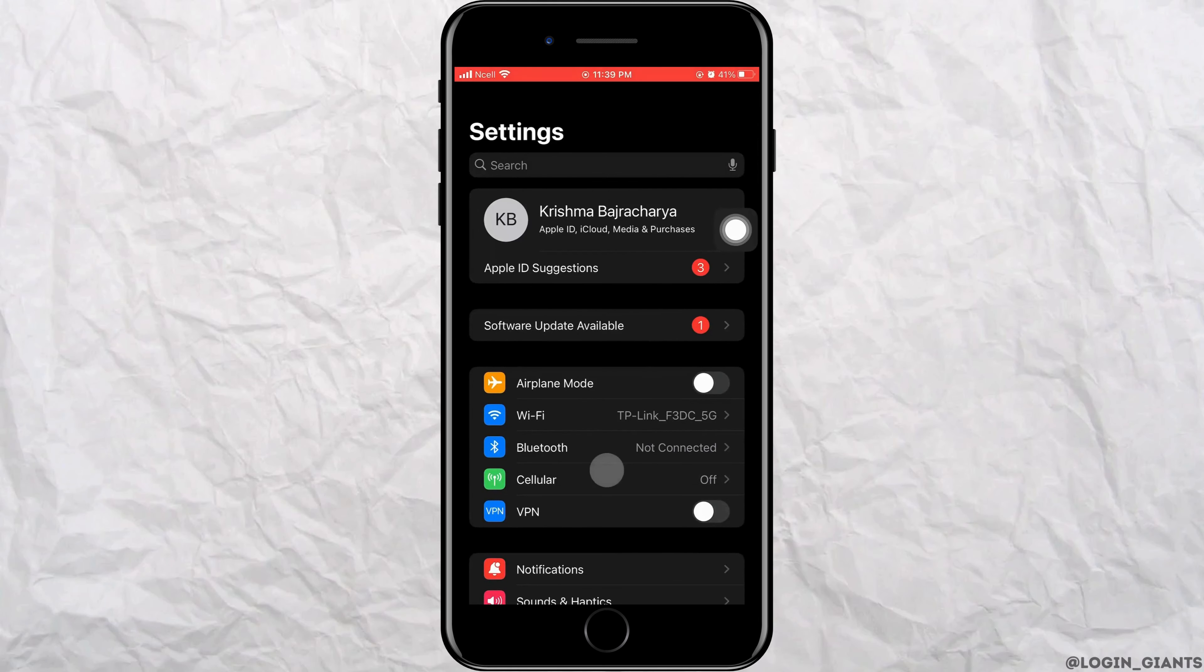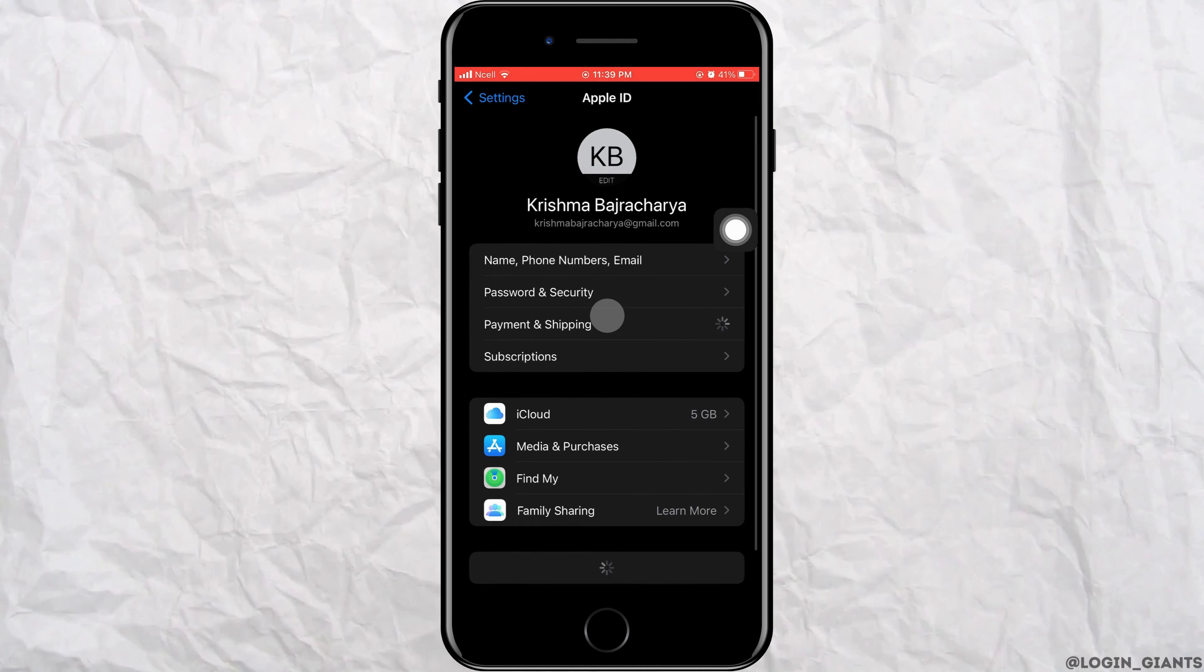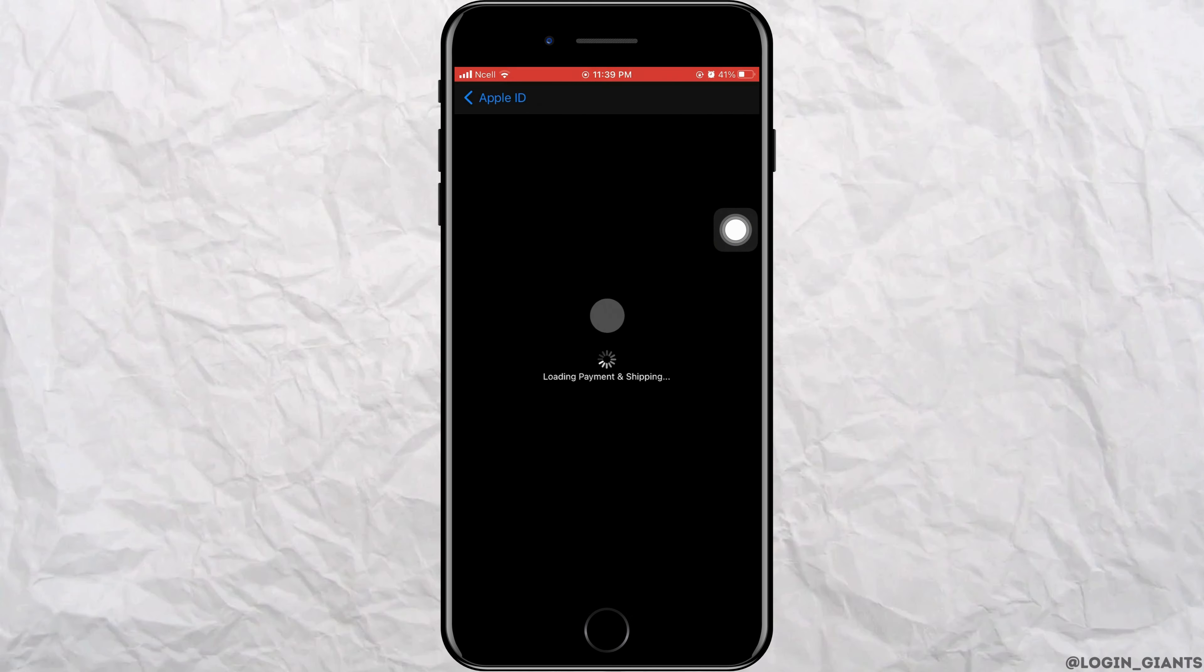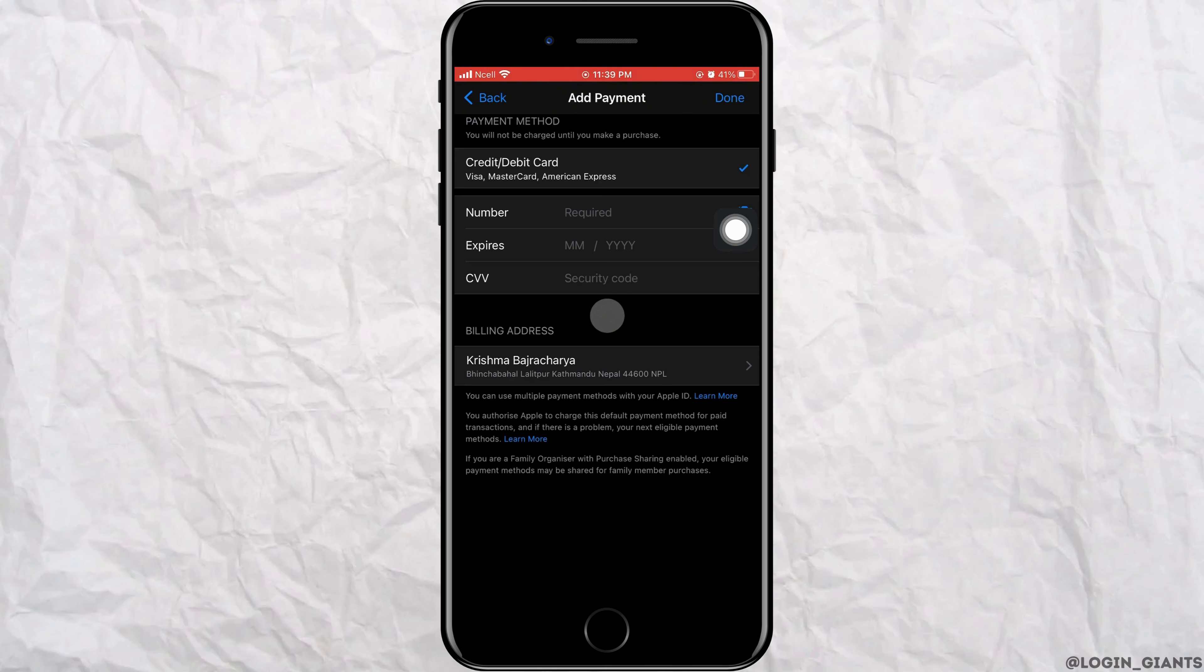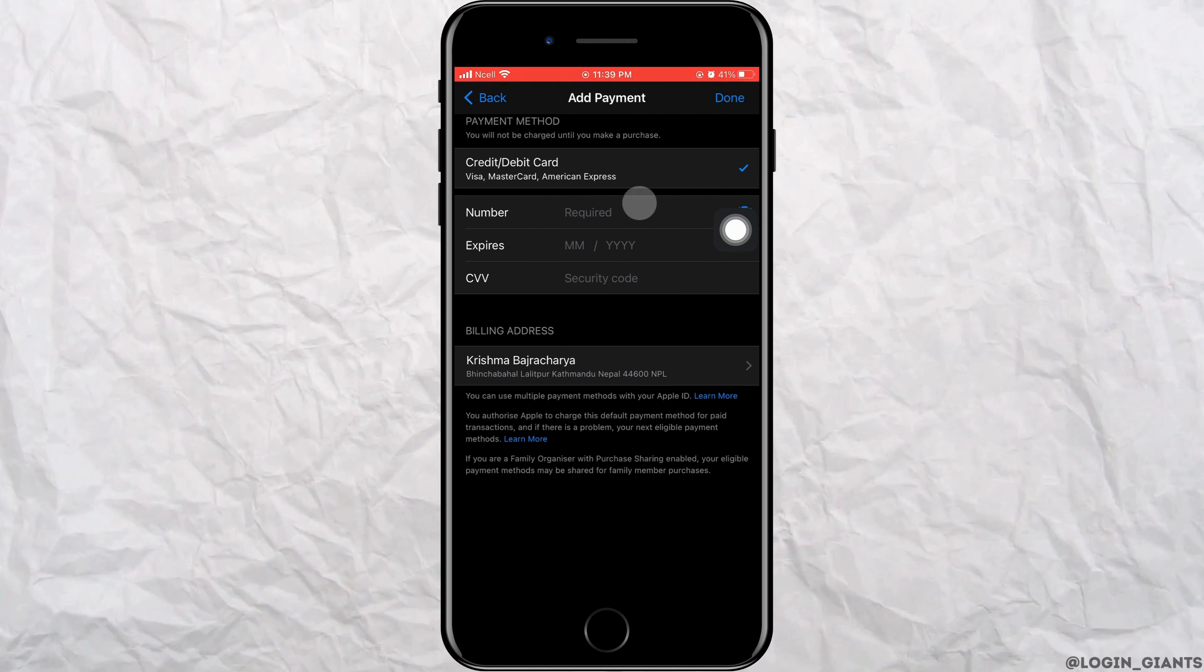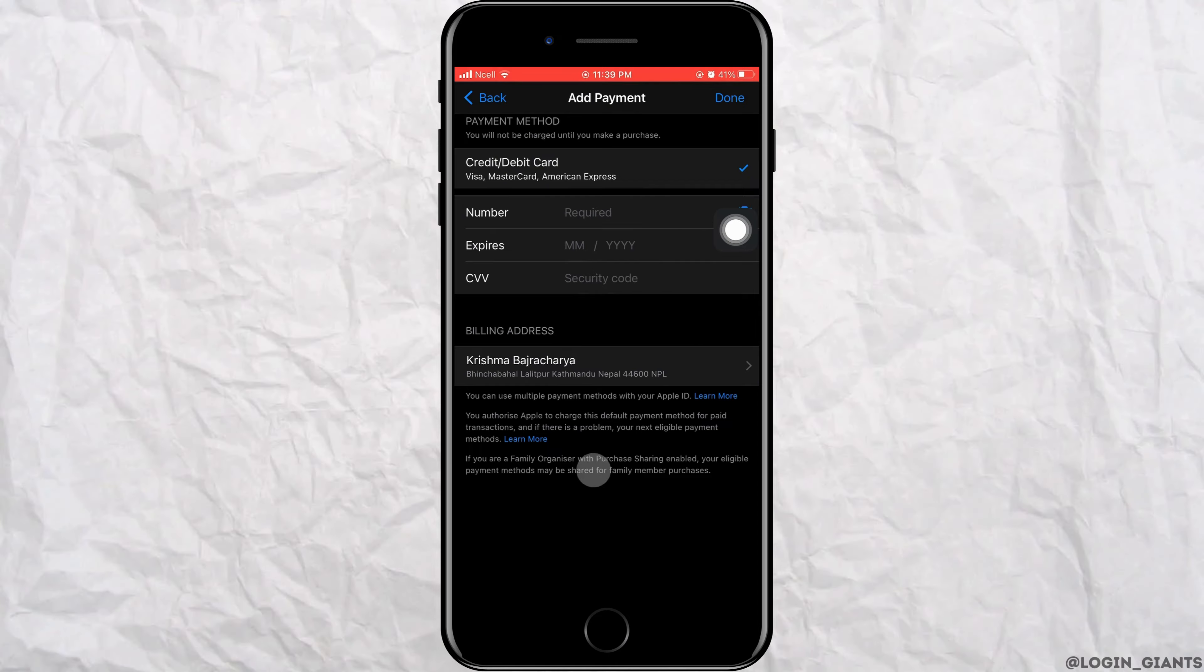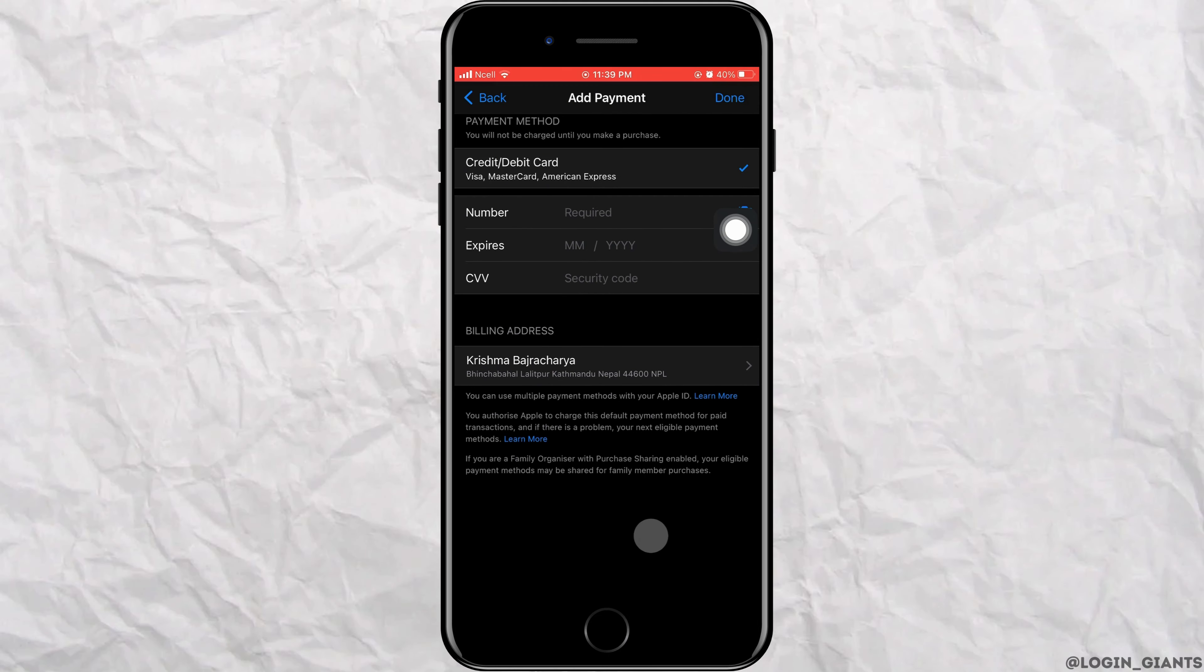Tap on your name and then tap on Payment and Shipping. As you do that, you will enter to this interface where you'll be able to add your number, expiry date of the debit card or credit card.